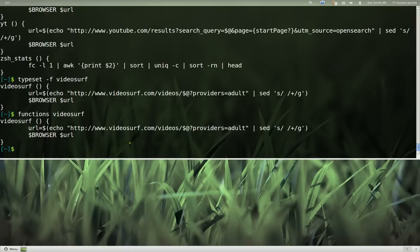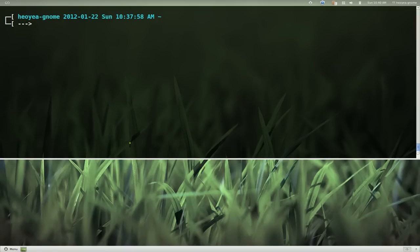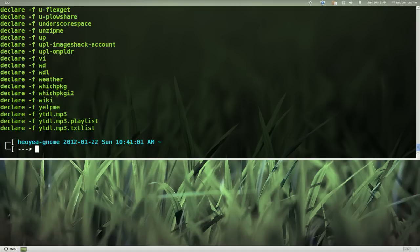that the typeset command does. And in bash, they actually have this other thing that you can do with typeset dash capital F. And the capital F is basically, it's just going to list out the names that's been declared.